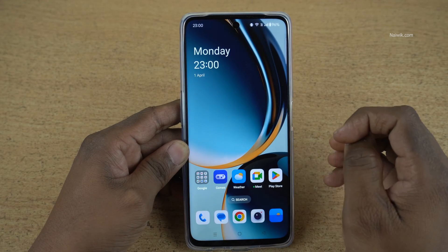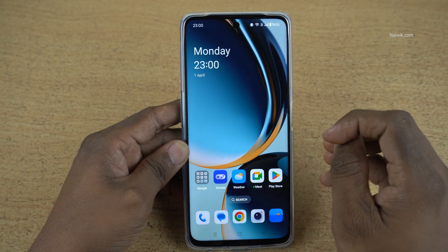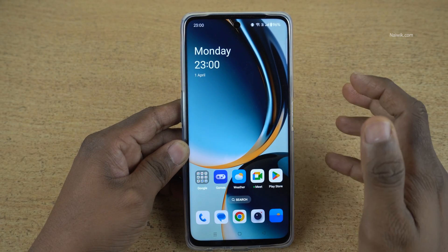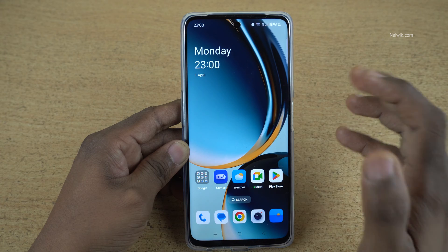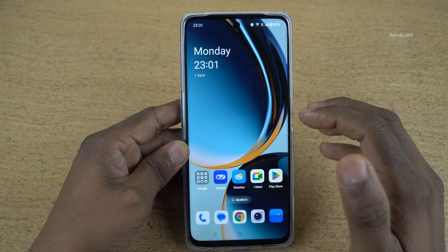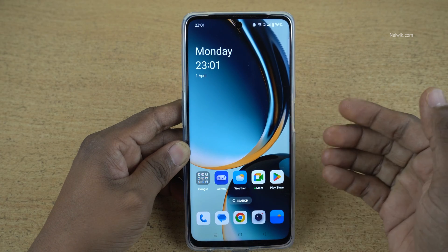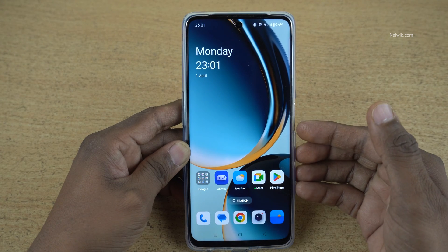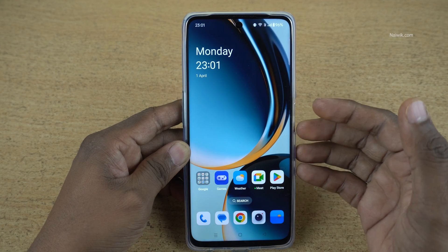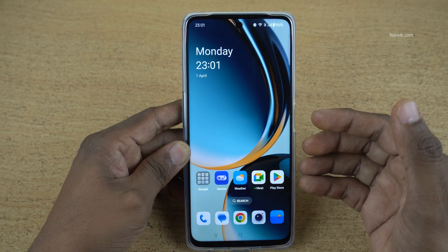In this video, I am going to show you how to set screen refresh rate to 120 Hz on OnePlus phones running on Oxygen OS 14. Here is my OnePlus CE3 Lite. It has 120 Hz refresh rate.